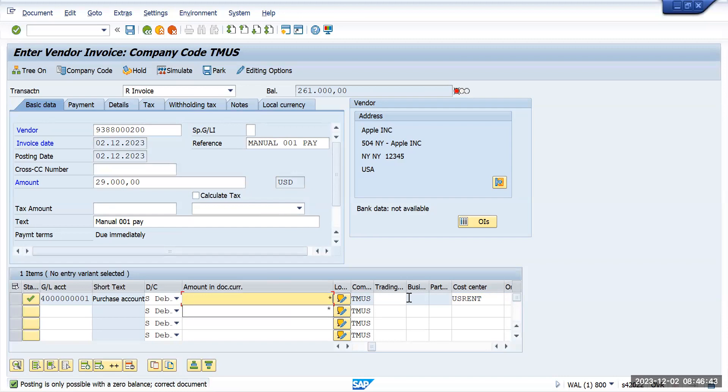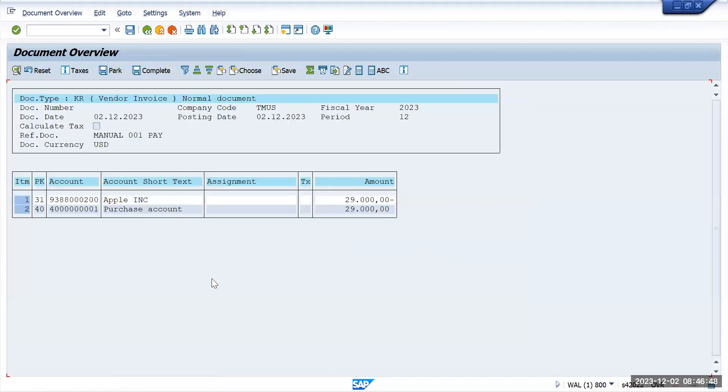You can see that debit and credit amounts are matching now and we'll post the transaction.